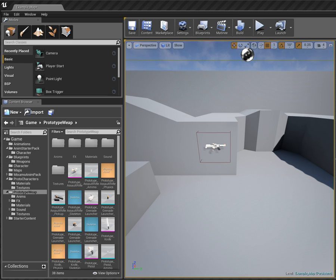Hi guys. Following on from our first tutorial where we created an assault rifle pickup and a play sound location, we're going to actually pick this weapon up, have it attach to our character, and we're also going to create an input fire action so we can audition some sounds by pressing the left mouse button.